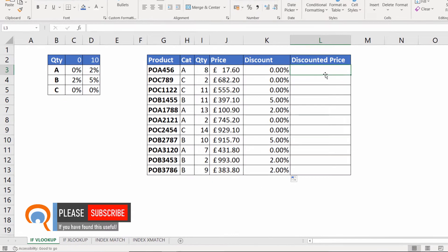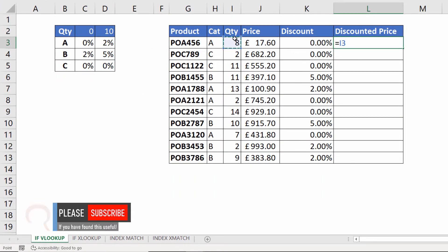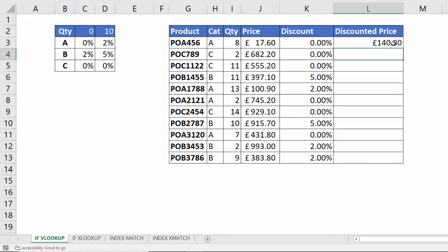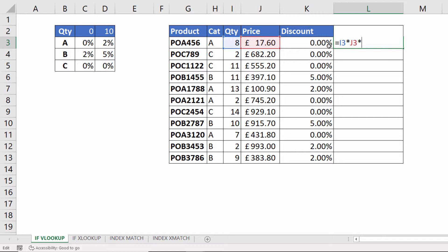The discounted price would be quantity times price — that's the total price without a discount — and then I apply the discount by multiplying by open bracket one minus the discount. Why one minus? Well, for example, with a five percent discount you need to calculate 95 percent of the total price, so one (which is 100 percent) minus five percent gives you 95 percent.